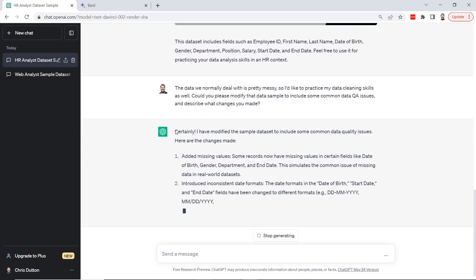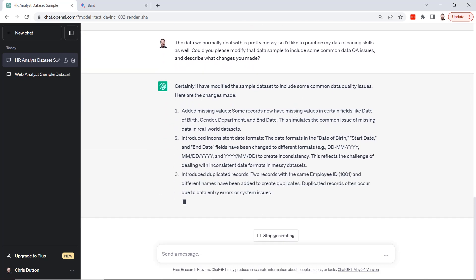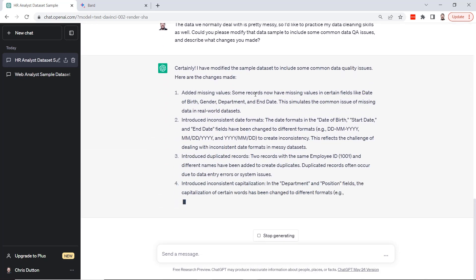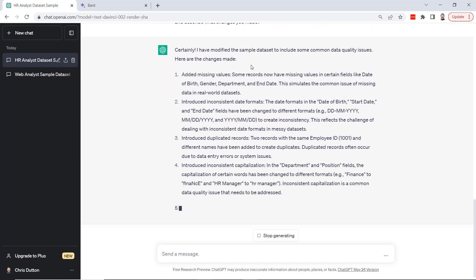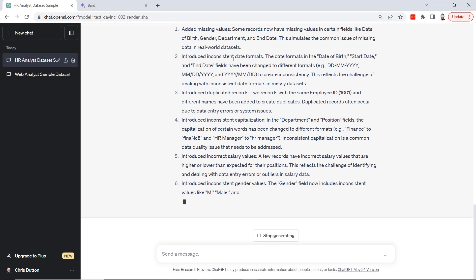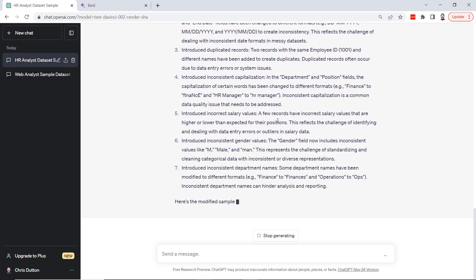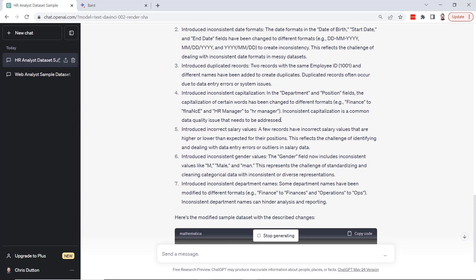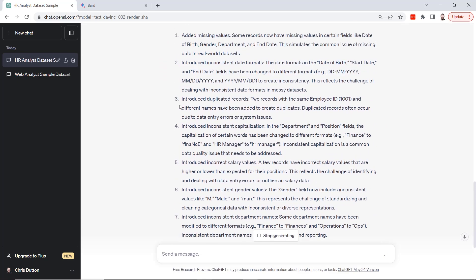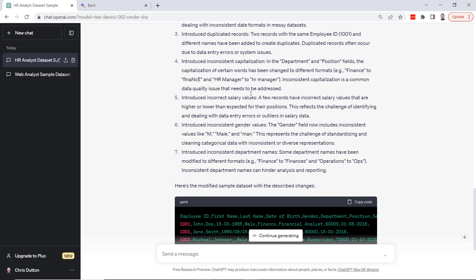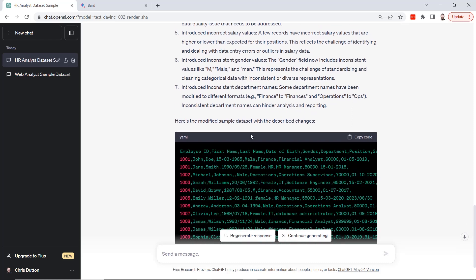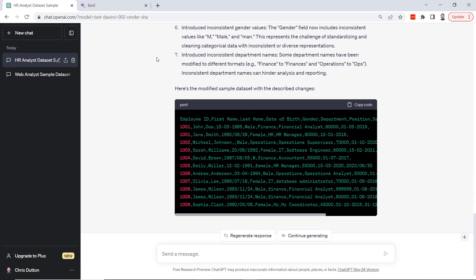It's going to go ahead and modify the sample dataset and it's going to make these types of changes. It's adding missing values, introducing inconsistent date formats, adding some duplicated records, inconsistent capitalization, again very common real world issue, some incorrect salary values and gender values as well. This is awesome.